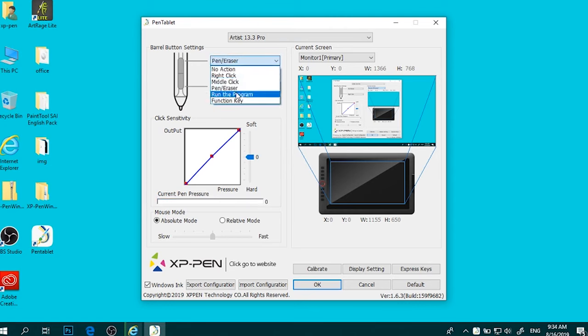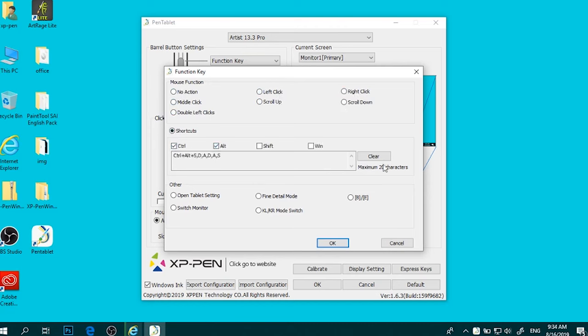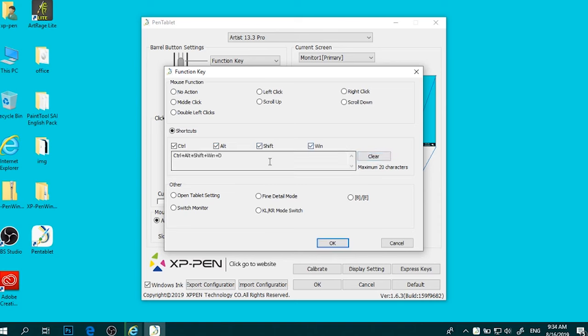One of the key advantages of the XP-Pen Artist 13.3 Pro is the additional accessories it comes with. Upon purchase, you receive a free drawing glove, replaceable pen nibs, a portable stand, and a pen holder. These extras add value to the tablet, making it an even more attractive option for budget-conscious artists.